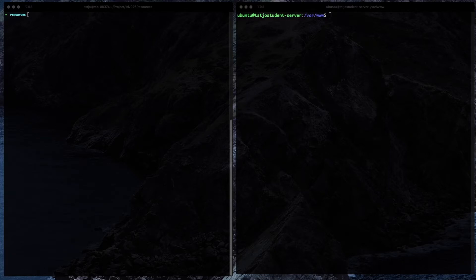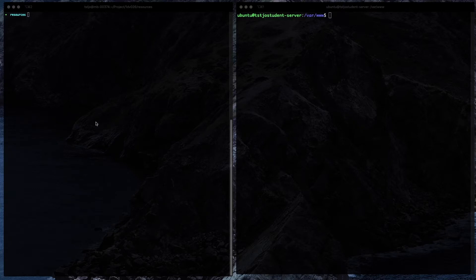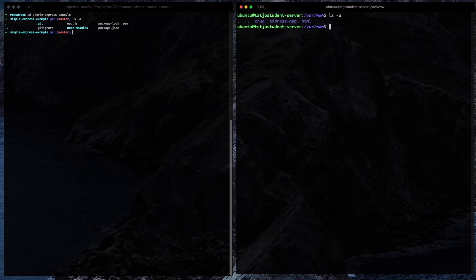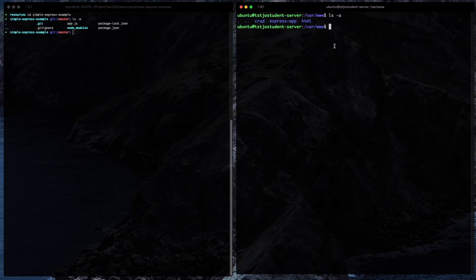We need to start somewhere, and the first lesson is to just copy a simple file from one machine to another. This is good knowledge to have because you will find yourself in situations where you need to do this. On the left-hand side we have a simple Express example — my working directory with a simple Node Express application including node_modules and git files. On the right-hand side we have our production environment with three folders: vvv, crude-express-app, and html. I'd like to create a folder called 'webapp' on the production server and copy all the files there.